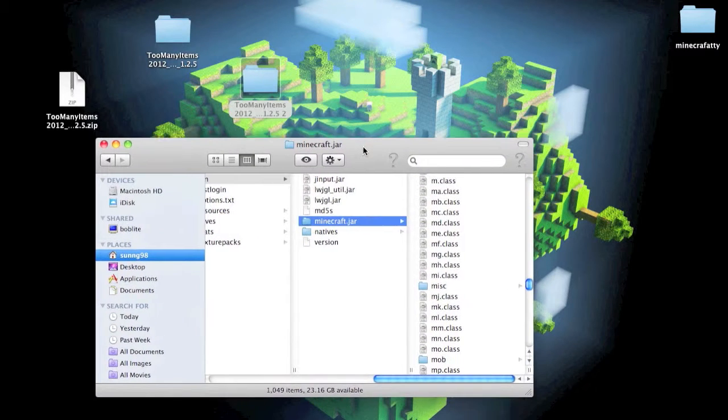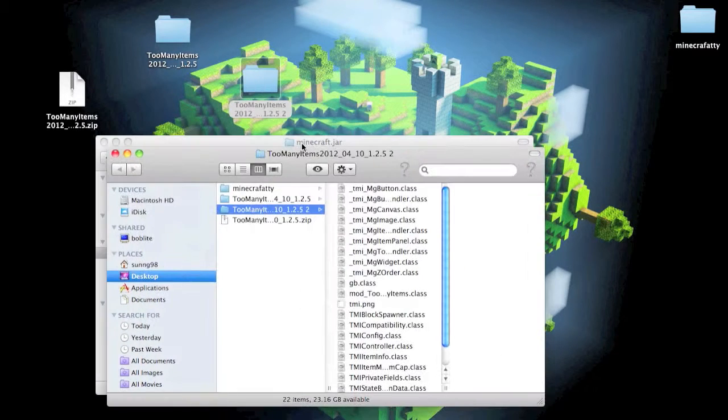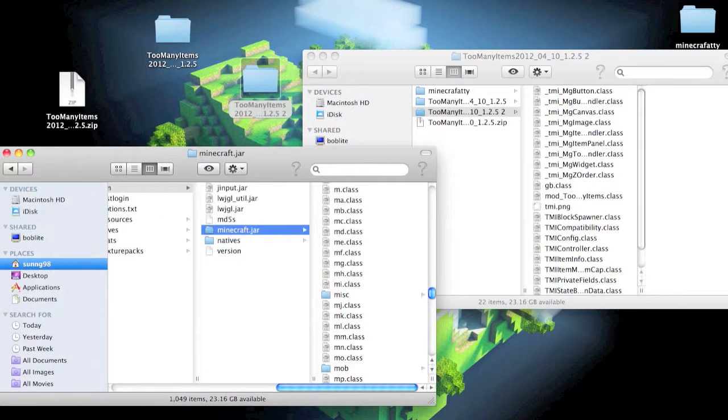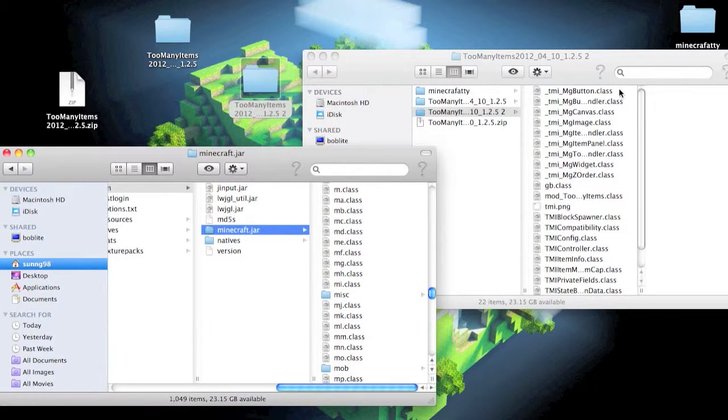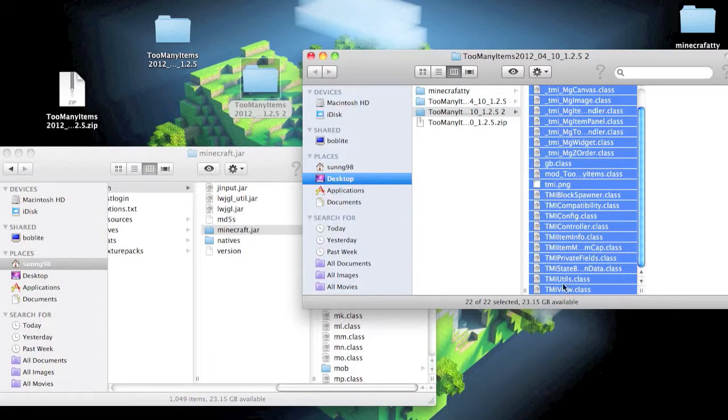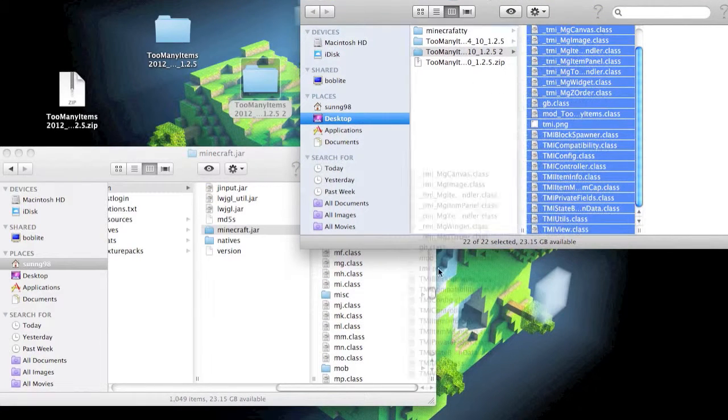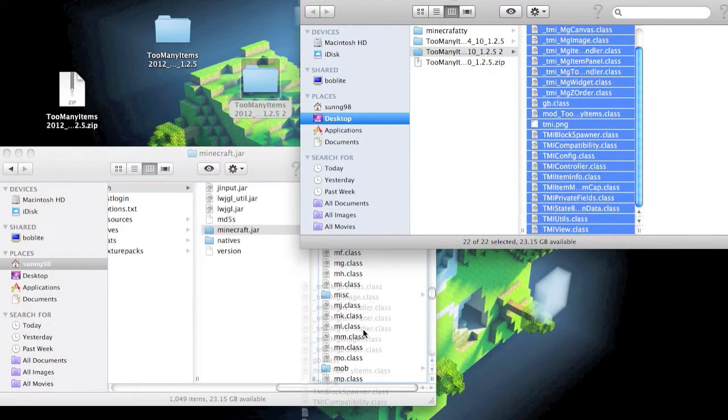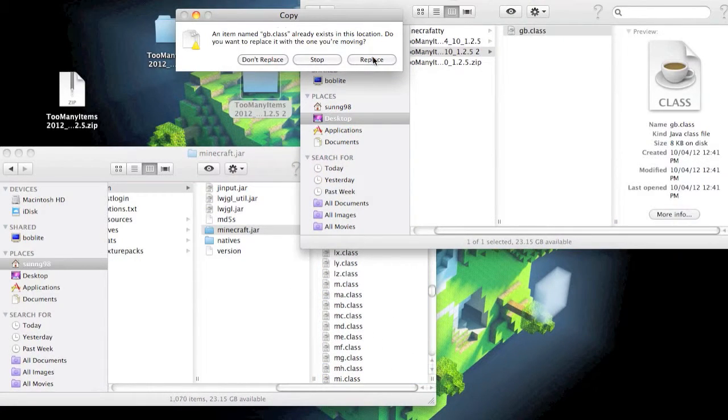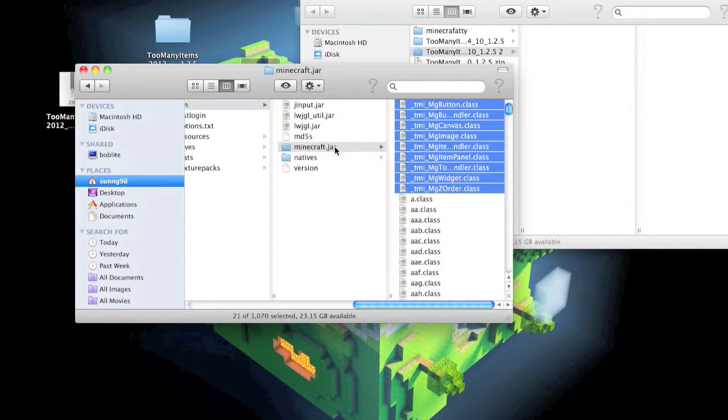Now go to your Too Many Items folder, grab everything from your Too Many Items folder, and put them into your Minecraft dot jar place.